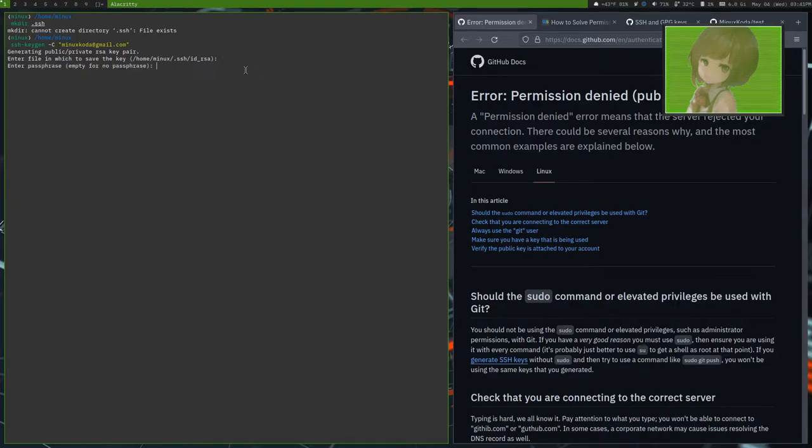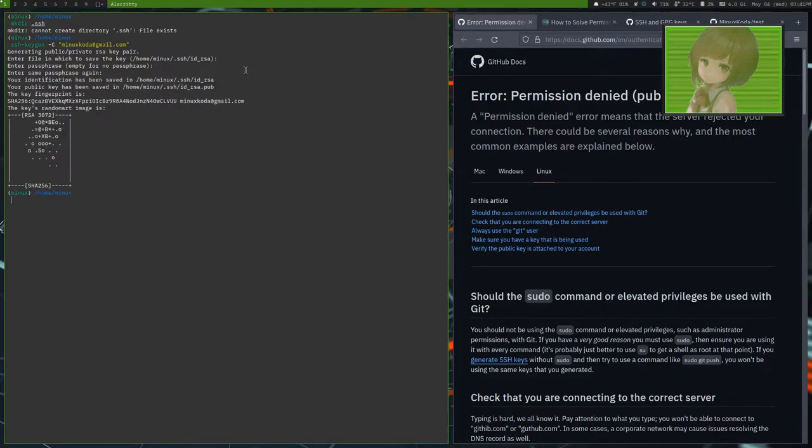And for this, we're not going to give it a password. Same password again. Then I'll do this.